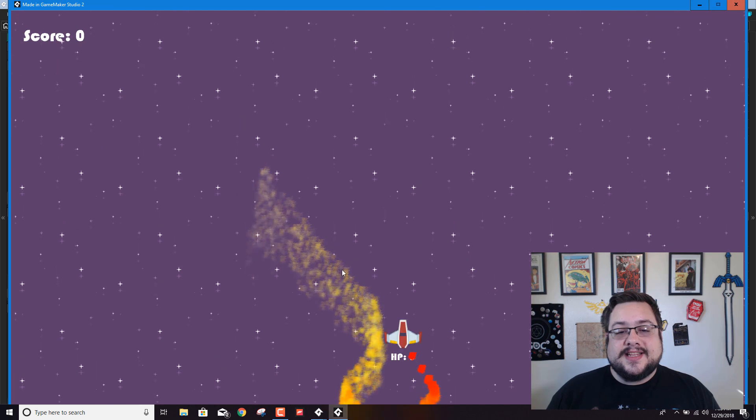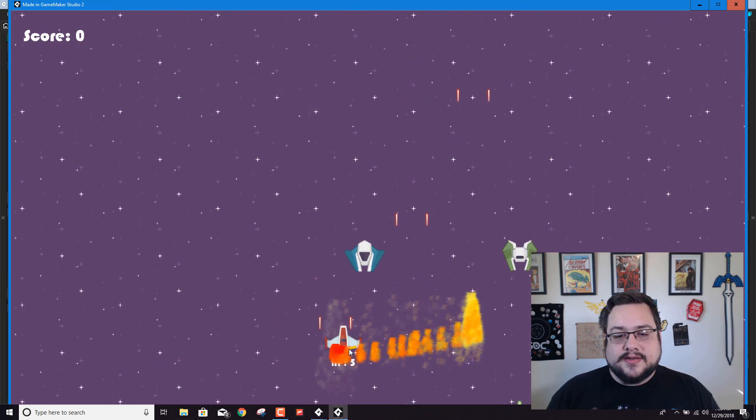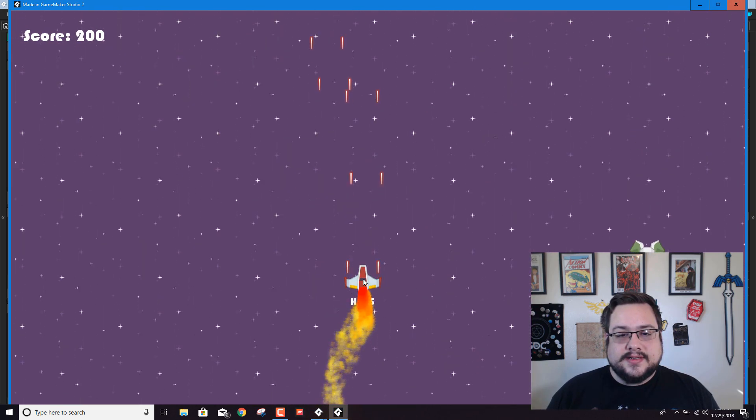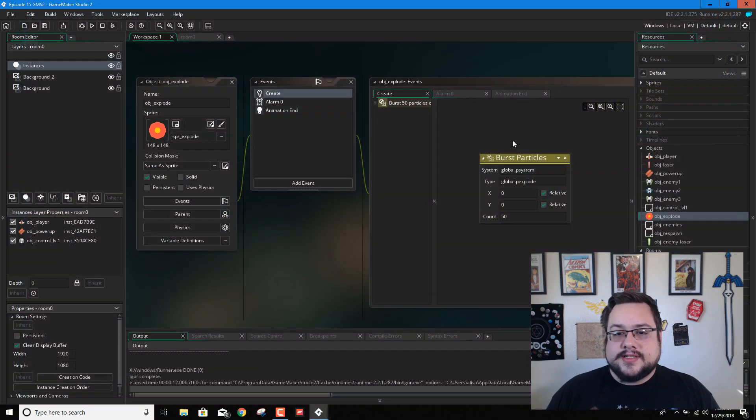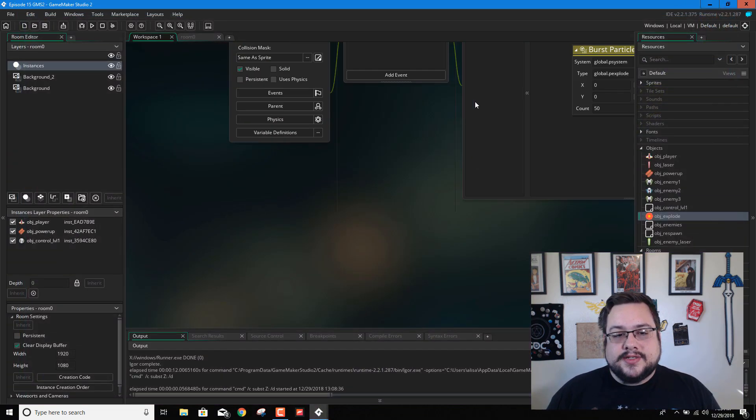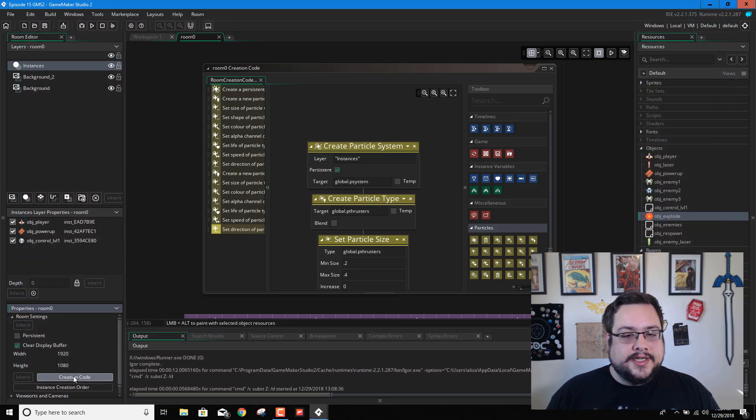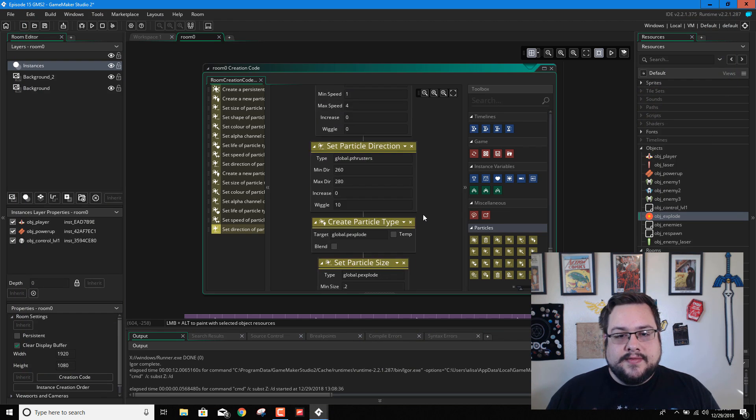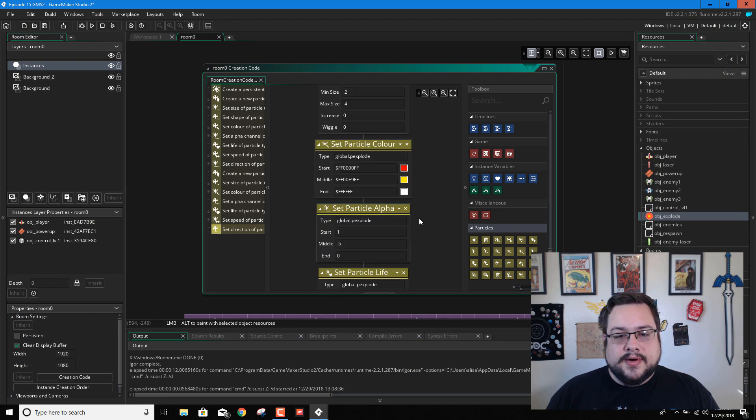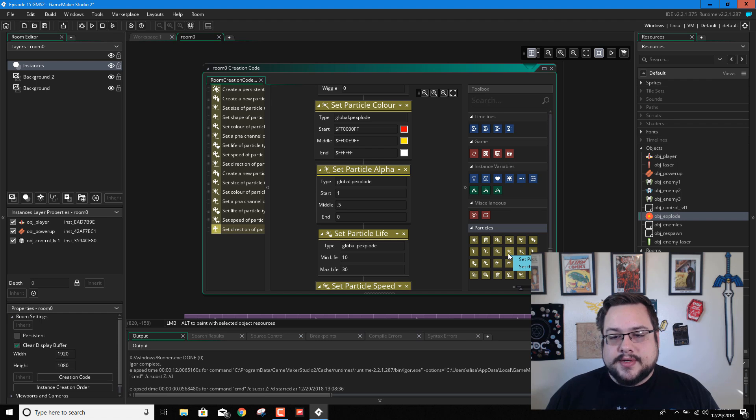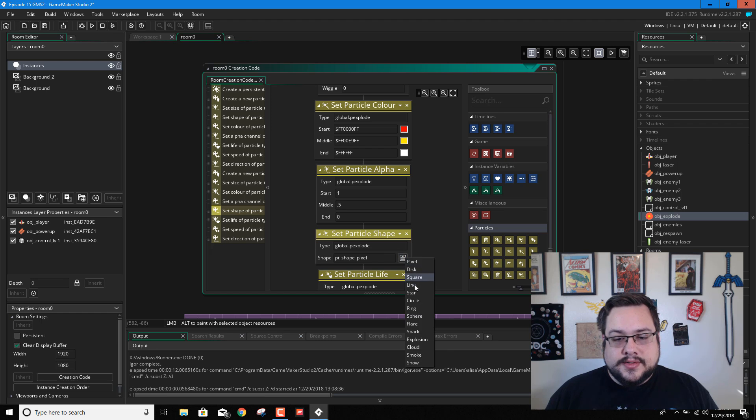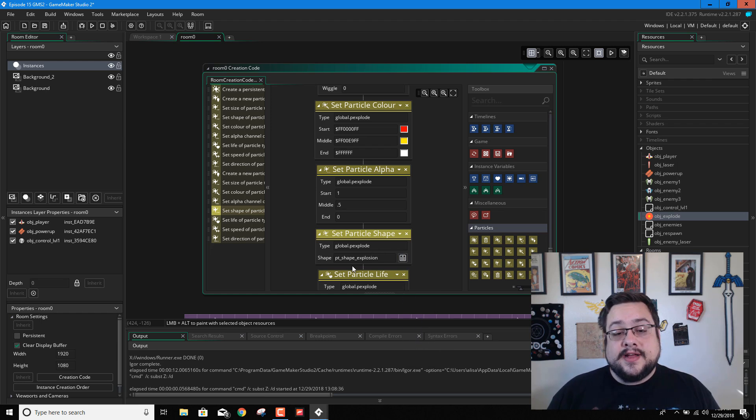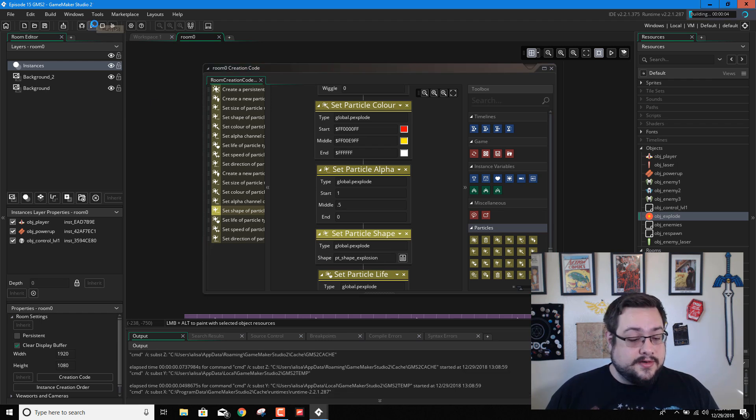Oh, we didn't set the particle type. That's what we forgot. So this isn't really going to work too well. Okay, let's close this. We'll go back to our creation code. And we need to set the particle type, particle shape. So let's put this here. And we're going to choose explosion. There we go. So now we have actual shape to our particle.